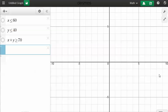This is a quick video to show you how to graph inequalities using the Desmos calculator.